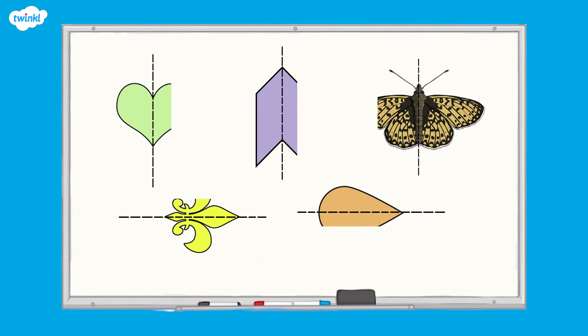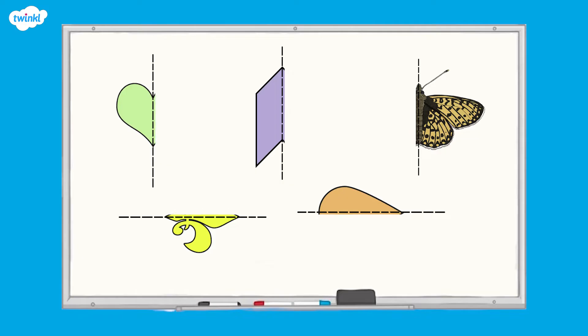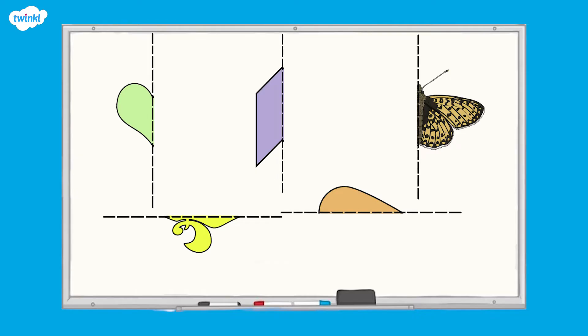The lines of symmetry divide a shape into two identical halves. The two halves of the shape are mirror images of each other. We show this line of symmetry with a dashed line.